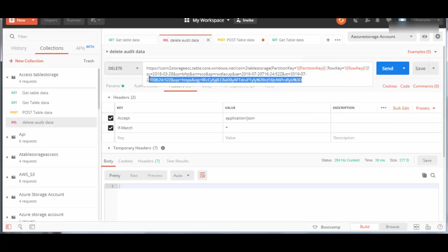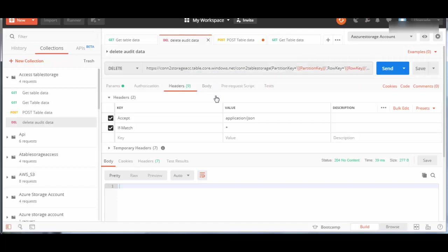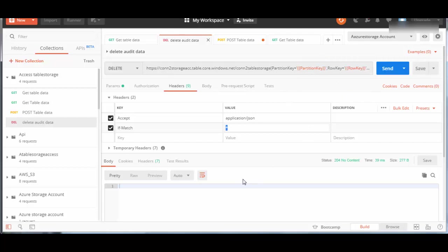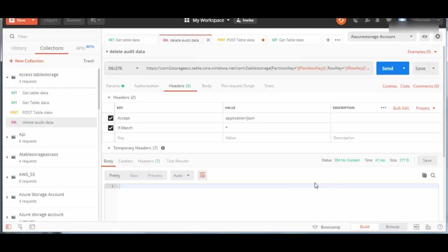In headers, it will be accept application/json format. You also have to pass this if-match value as star, then it will always be able to delete it. I will say send, and the response is 204 no content. This is the right response because it is not providing any data when it deletes the record.